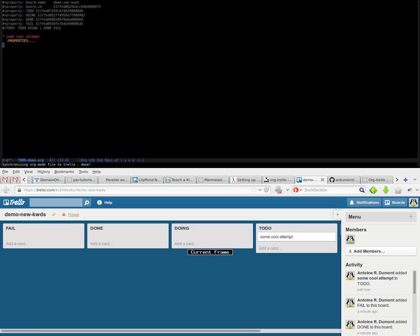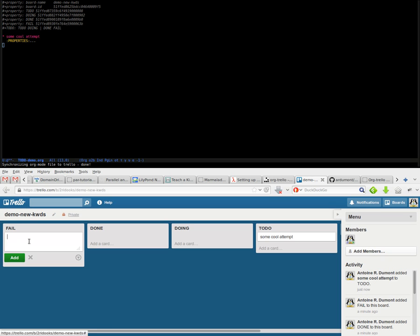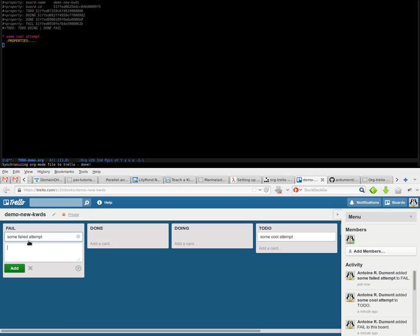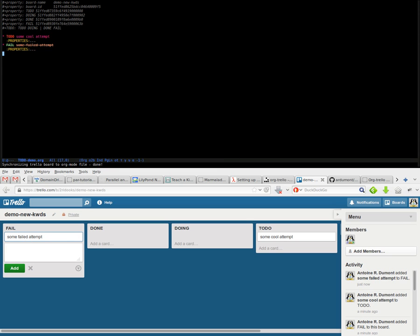And getting back the other way around, inside fail: some failed attempt. And ctrl-c-o, upper s. And here it is!